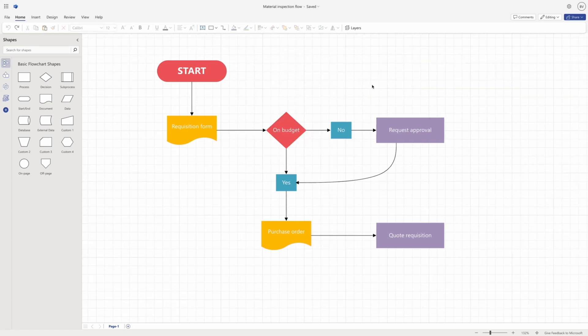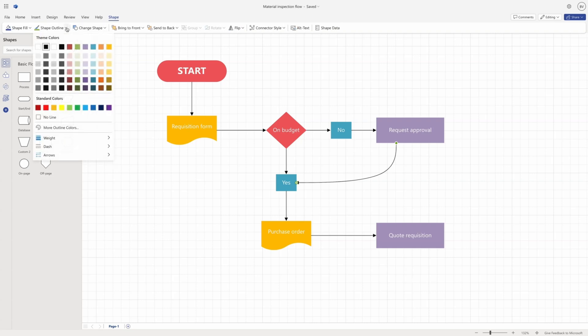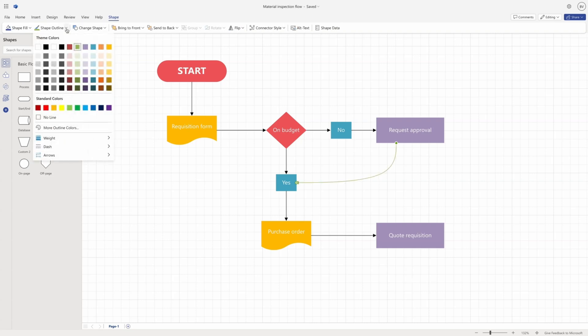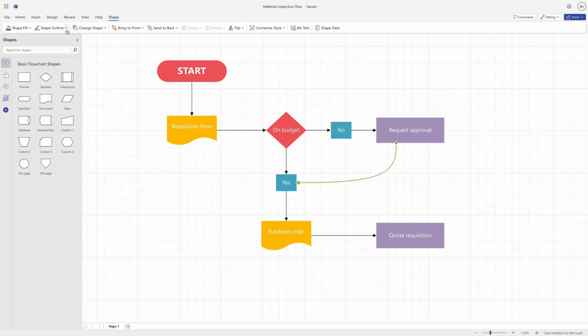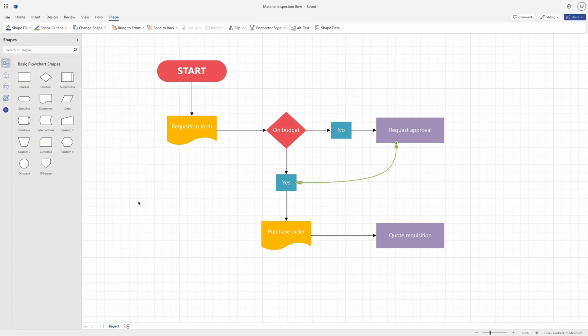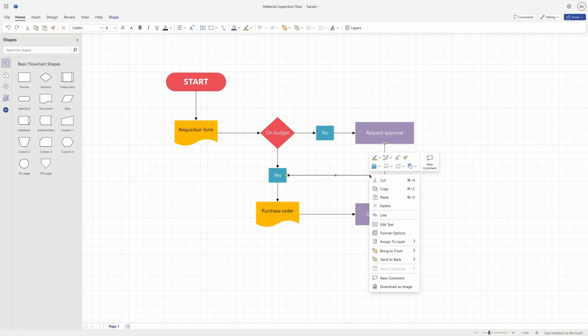To format a connector, select the connector and then go to the Shape tab or the Home tab and select Shape Outline. You can choose a color from the gallery, or use the options to adjust the weight, dash, and arrows of the line. You can also use the right mouse menu to access the same options.